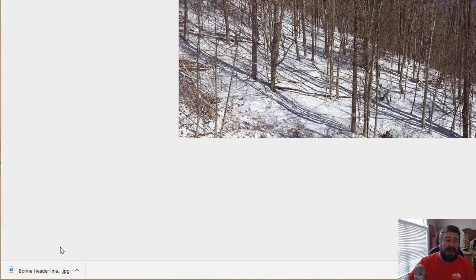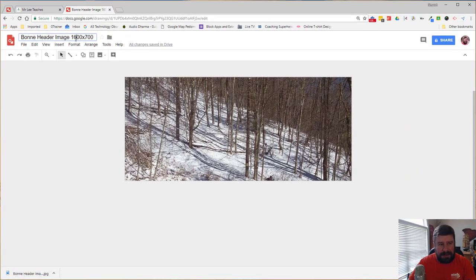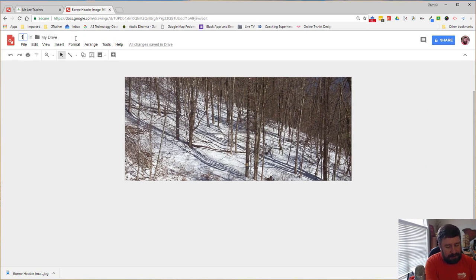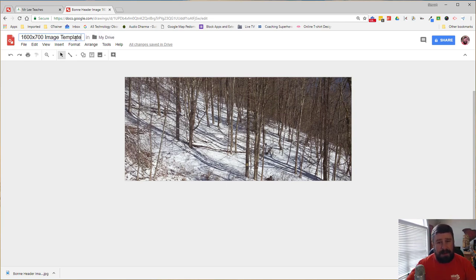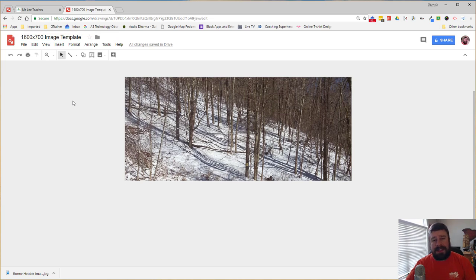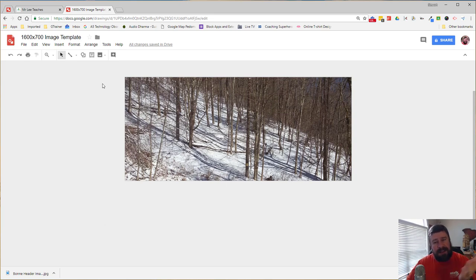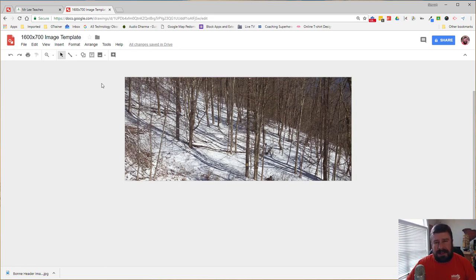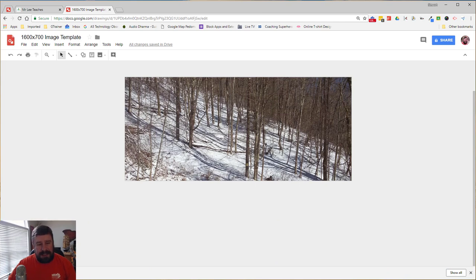Now here's a tip. Once you've done this once, rename it to 1600 by 700 image template. And I'll tell you why we're renaming it. I'm going to keep this image in my Google Drive. And if I want to ever change this image but keep the size, so I want to do a different header for that website, or if I have a scrolling one like on my website and I want to do multiples of the same size, I don't have to go through that process all over again. Watch this.